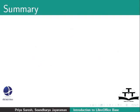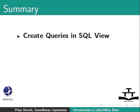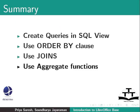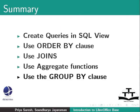To summarize, we learned how to create queries in SQL view. Use order by clause. Use joins. Use aggregate functions. Use the group by clause. And use built in functions.